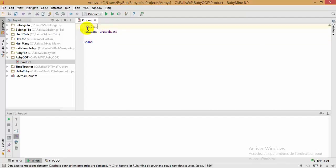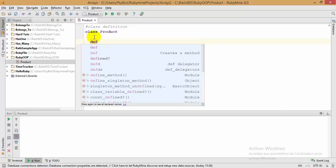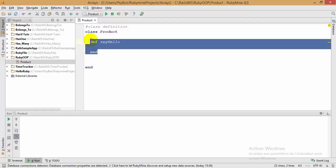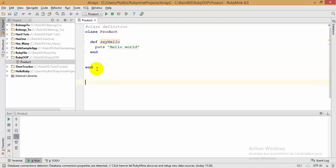Every class can have variables and methods. Now I'm going to show you how to declare a method inside your class. I'll use 'def' and call it 'say_hello'. This is the class method of my class Product. Inside this method I'm going to print the message 'hello world'. That's our class definition.